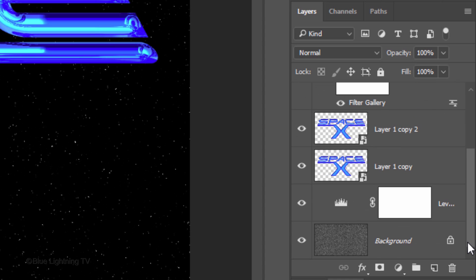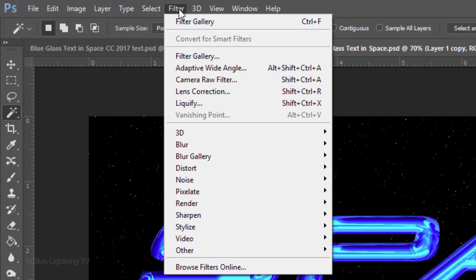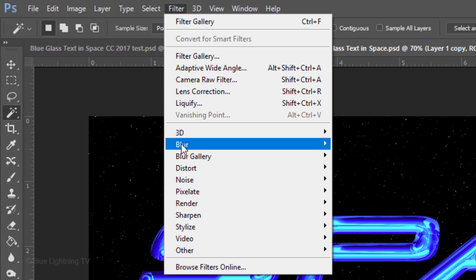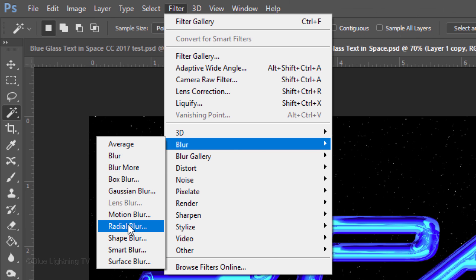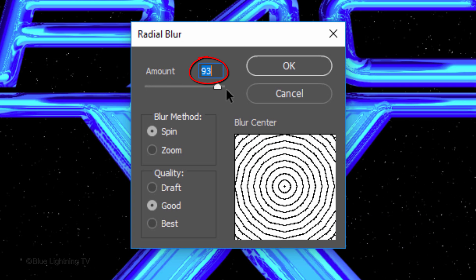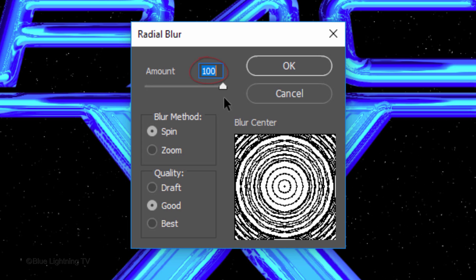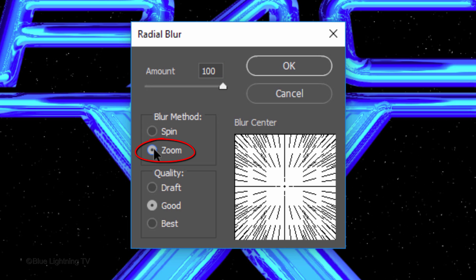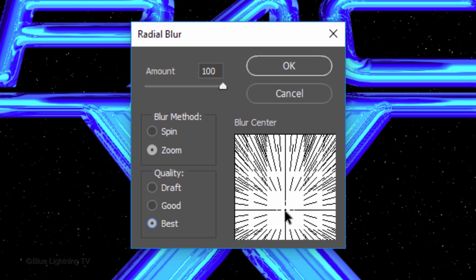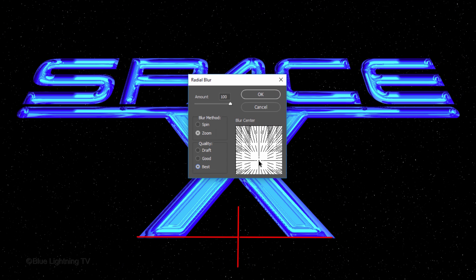Scroll to the bottom of the Layers panel and make the bottom design layer active. Go to Filter > Blur > Radial Blur. Make the Amount 100, the Blur Method Zoom, and the Quality Best. Drag the Blur Center to a position that approximates the location of the bottom center of your design. If you need to, you can reposition the Radial Blur at any time.